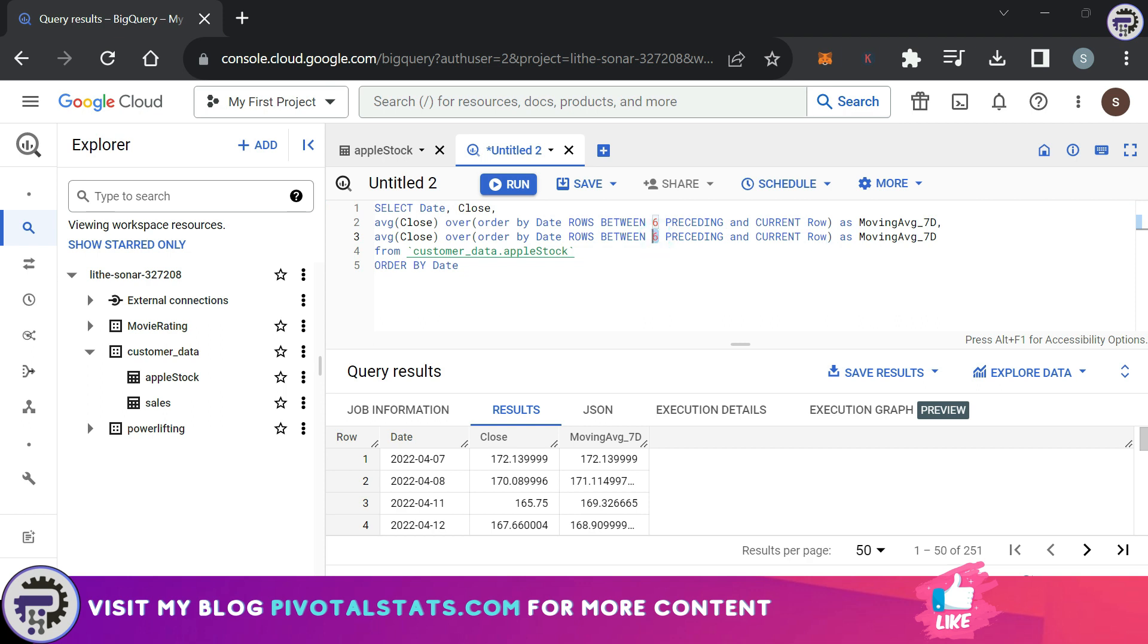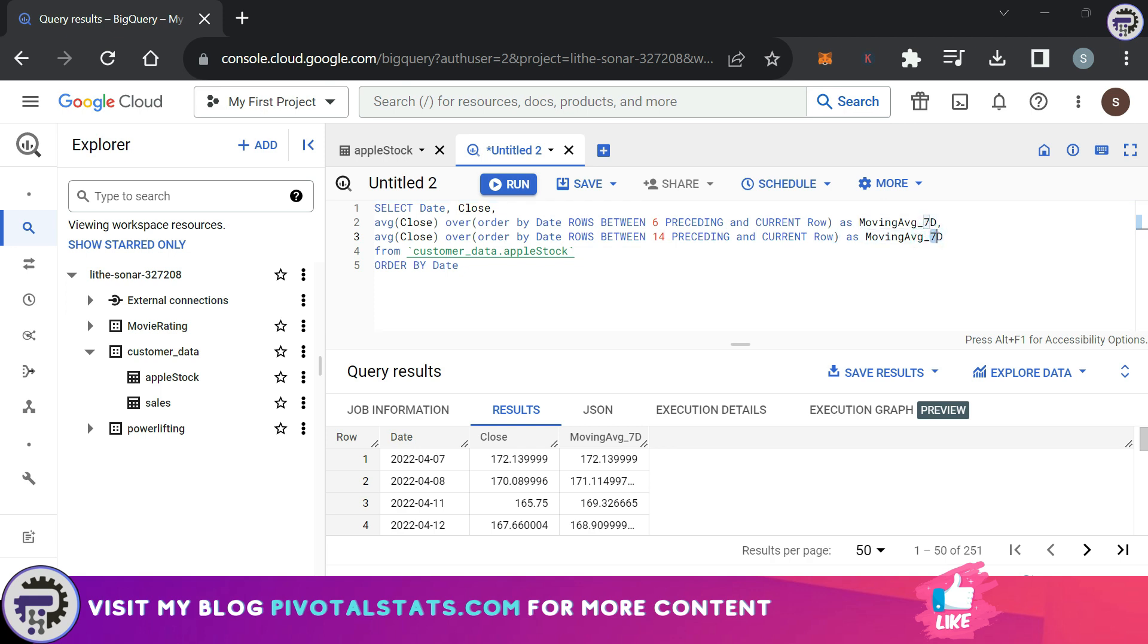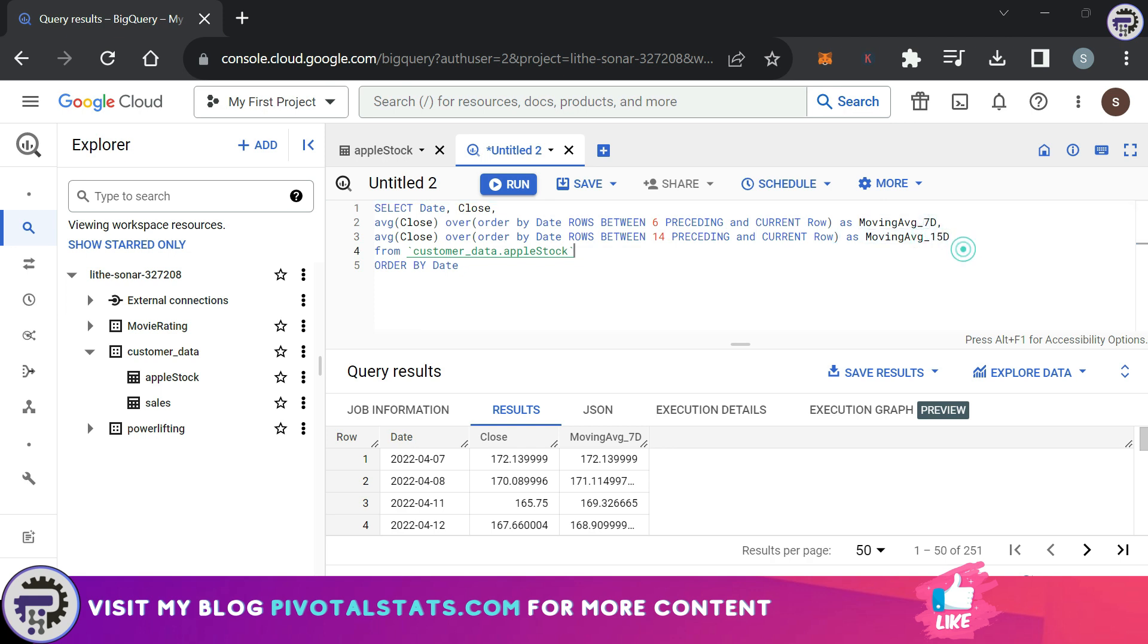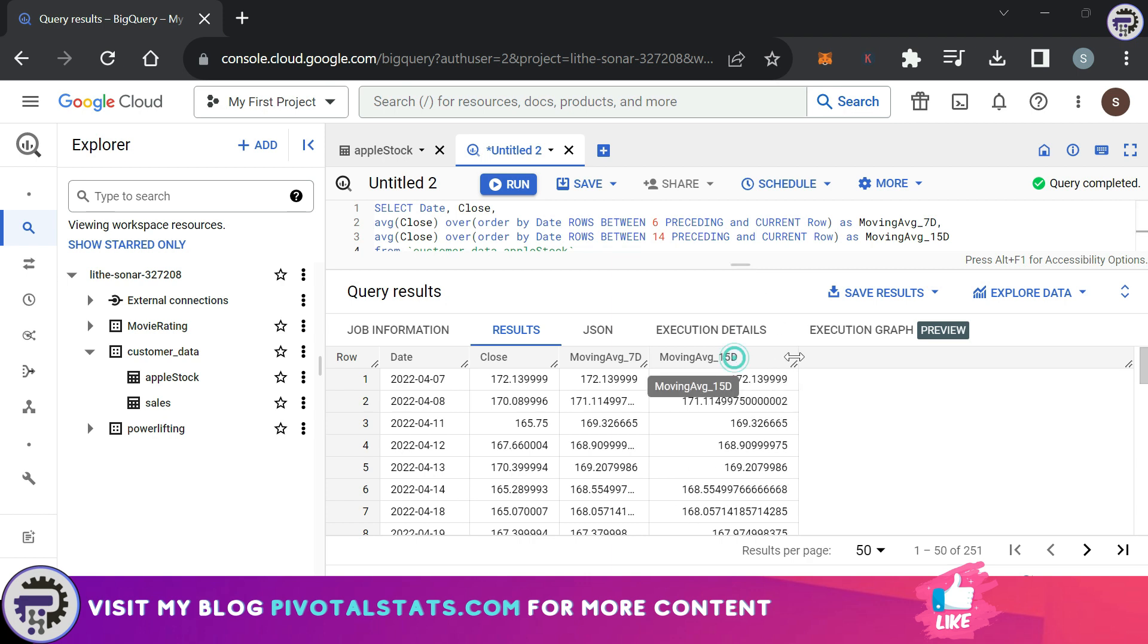Because we need a 15-day moving average, what I'm going to say is 14 PRECEDING rows and the current row, which makes it 15 rows in total. I'm going to rename this as moving_average_15D. I'm going to run this. As before, this will also fetch the correct result for us. This time, this new column has been created for a 15-day moving average.